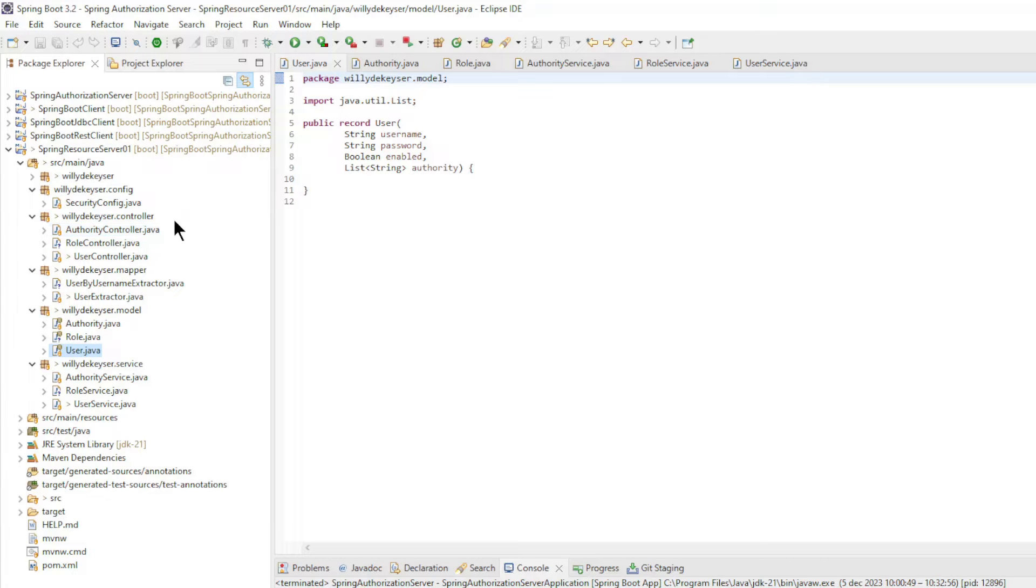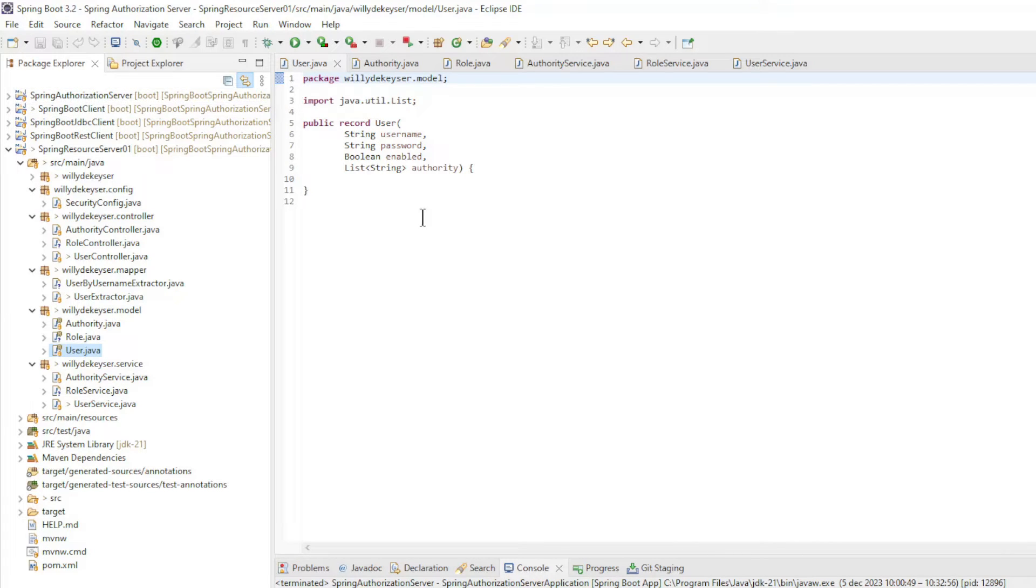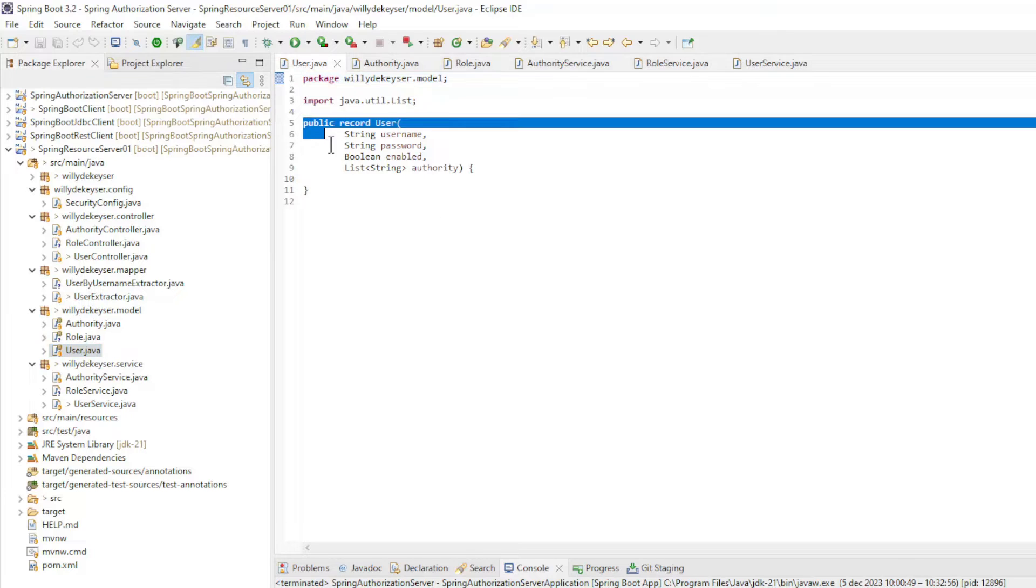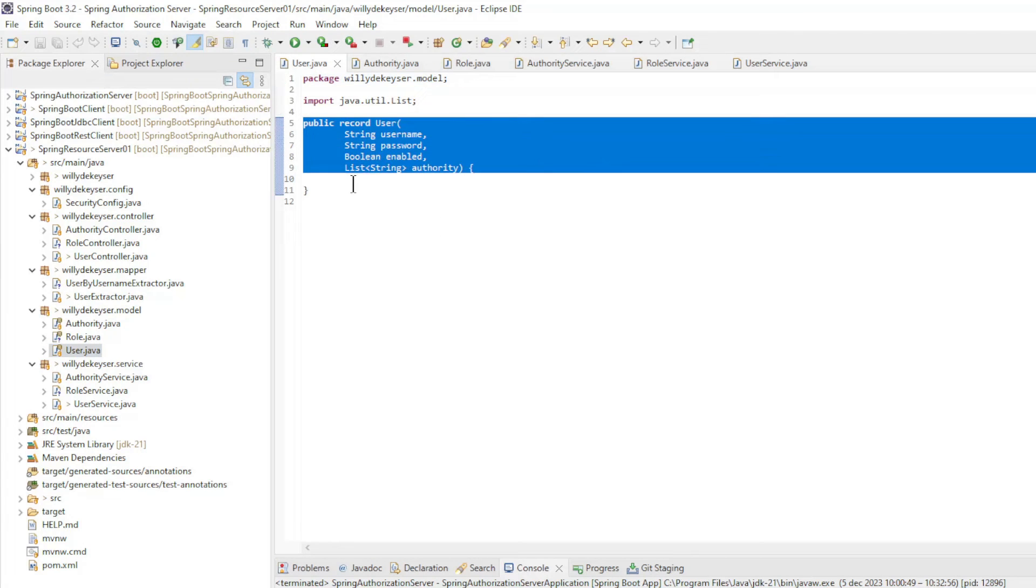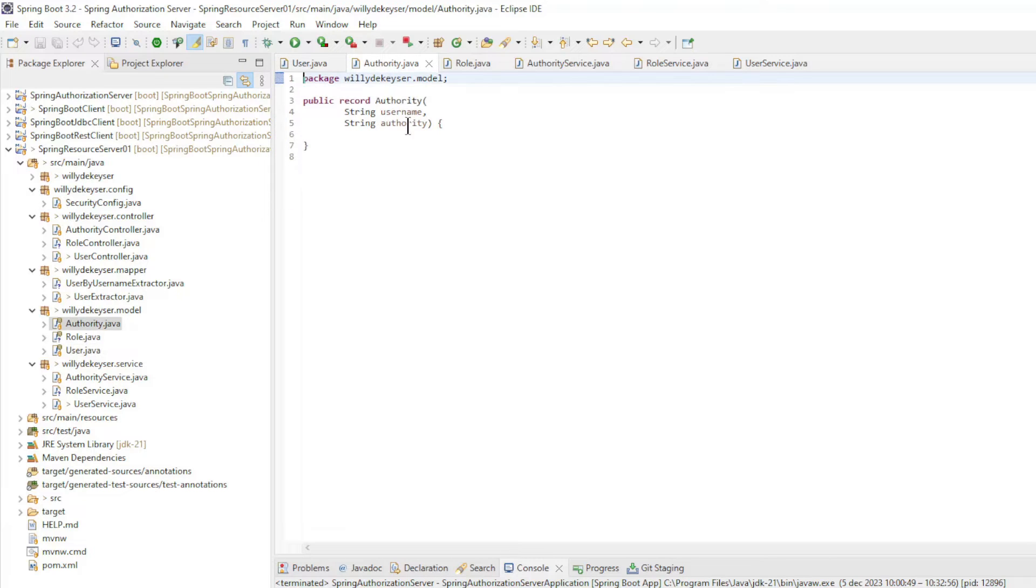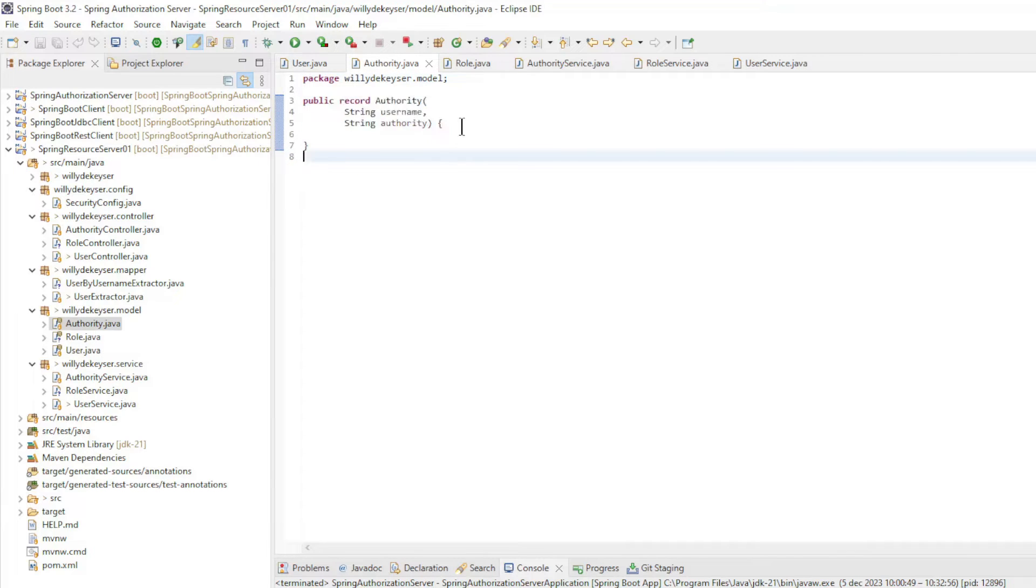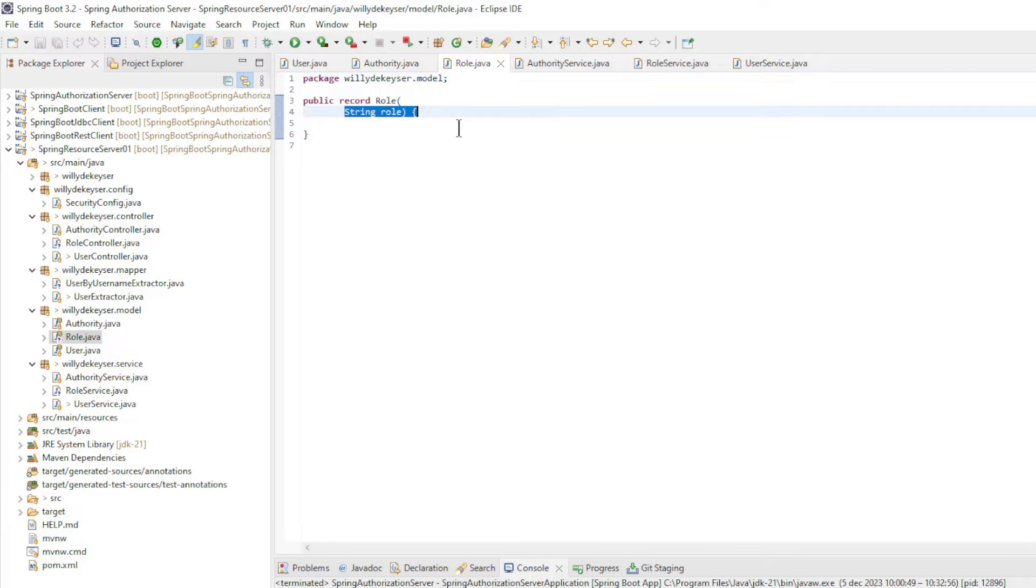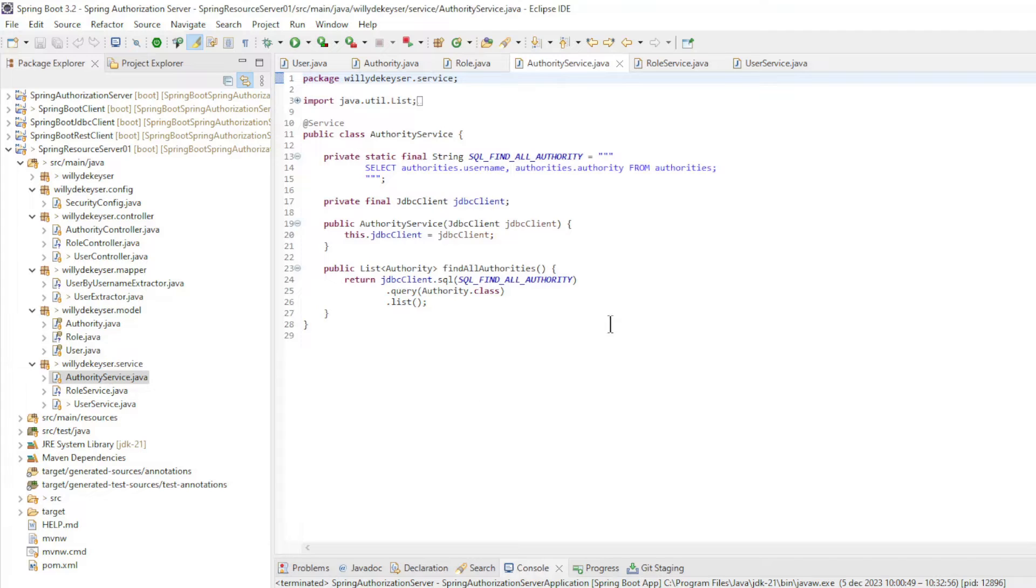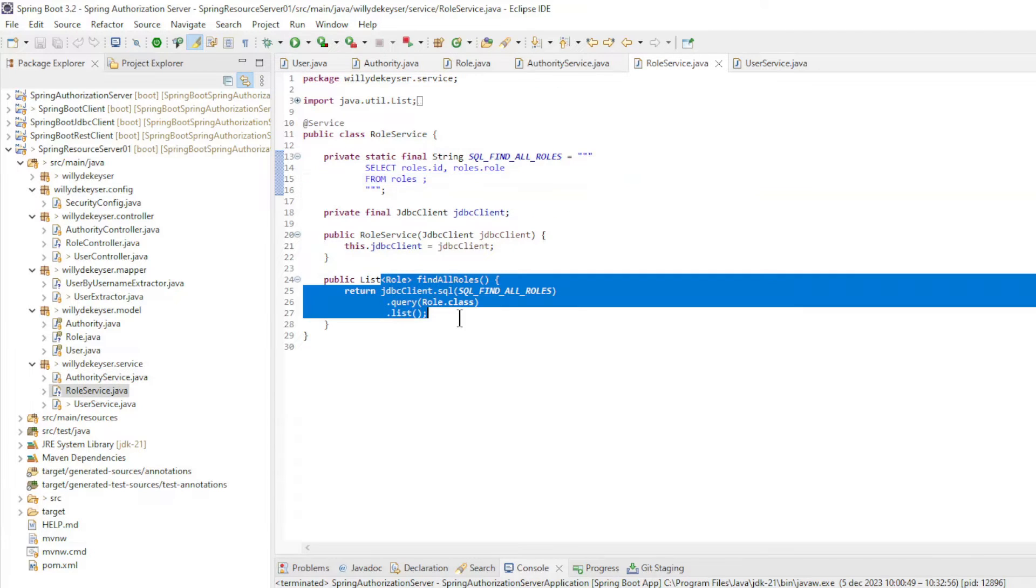We start with the code of the Spring Resource Server, because nothing has changed in the code of the Spring Authorization Server. We have three records: the user record with username, password, enabled and the list of authorities. Authority record with username and authority. And the role record with one role field. Nothing has changed in the authority service. In the role service we only have find all roles to retrieve the roles from the database.